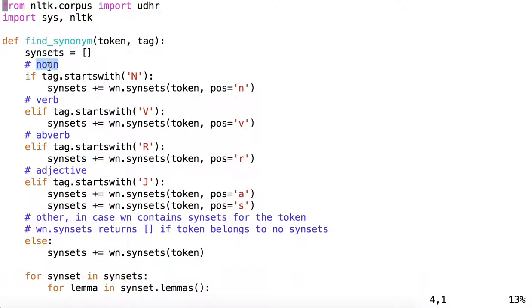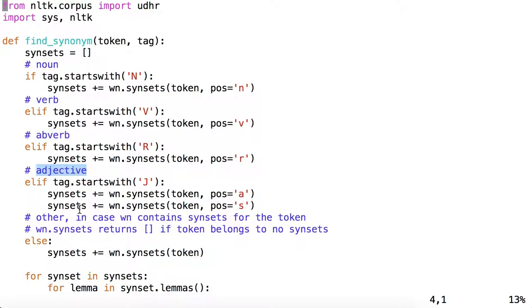And then we can establish whether the tag indicates that the token is a noun, or a verb, or an adverb, or an adjective, or something else.